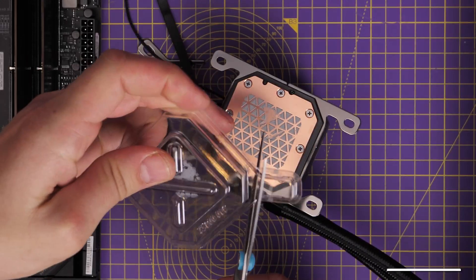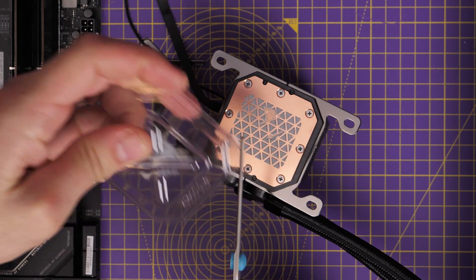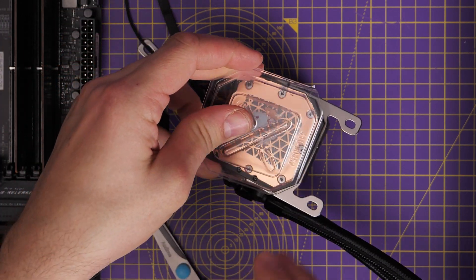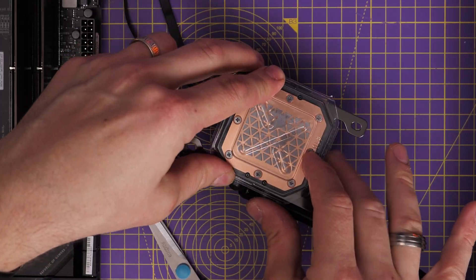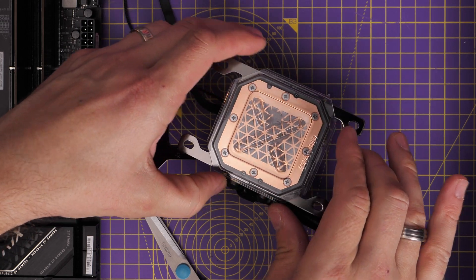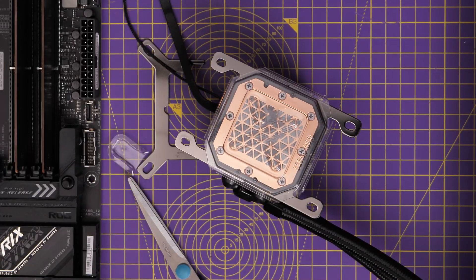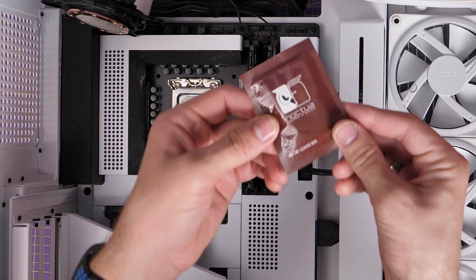This means that you can then carry on with your build process, building in your case, installing fans and other things and not have to worry about thermal paste getting damaged.